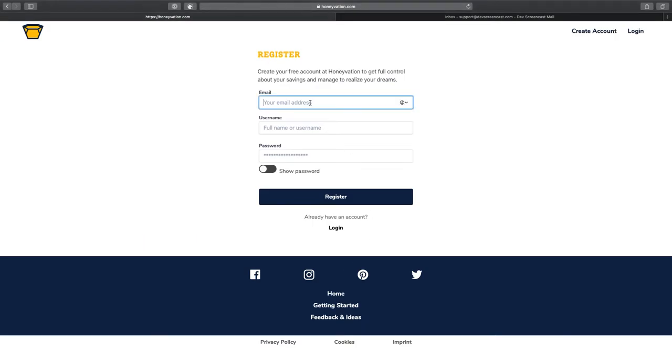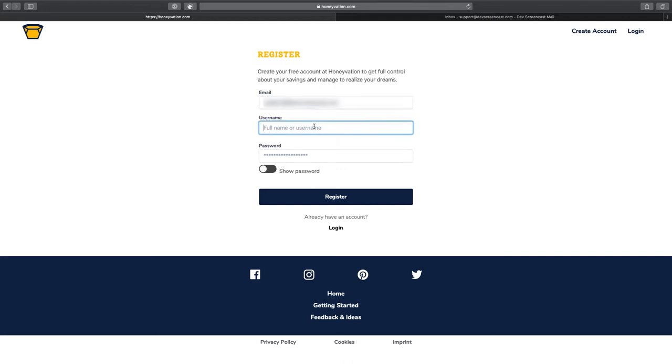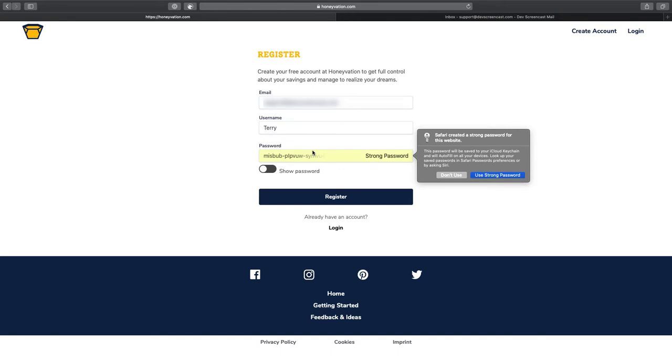We're going to give my email address and also a username and then give a password.